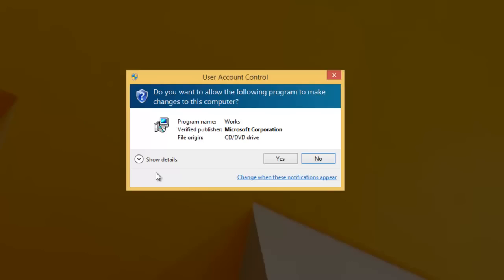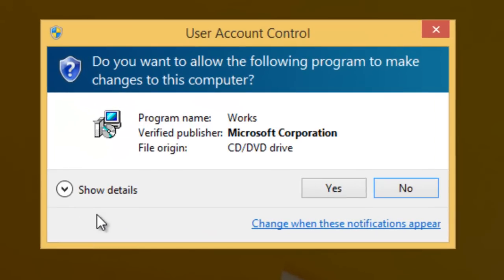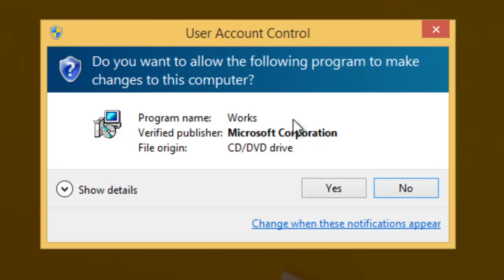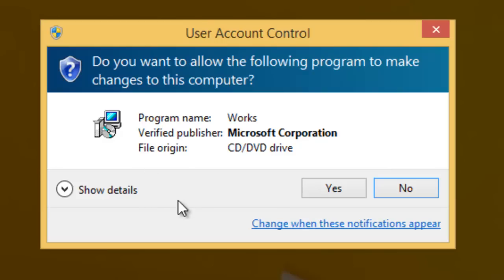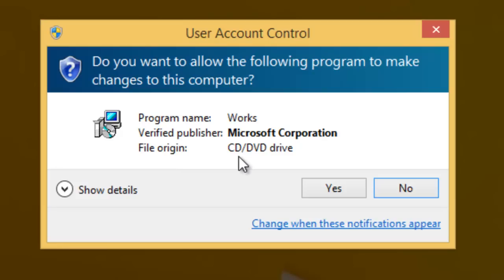If you're using Windows Vista, Windows 7 or Windows 8 or Windows 8.1 you'll see this user account control box appear in some cases. If it does, check to make sure that the program name matches the program you're installing and the verified publisher is from the manufacturer of that program. In my case I'm installing Microsoft Works 9 so the program name is Works which is correct and the verified publisher is Microsoft Corporation so it looks okay. It also tells me the file origin is from the CD or DVD drive so I'm happy with that so I just left click once on yes.